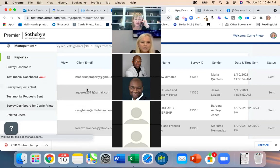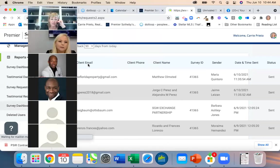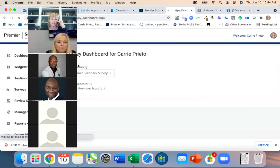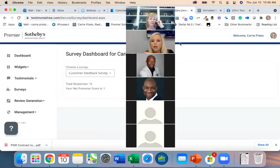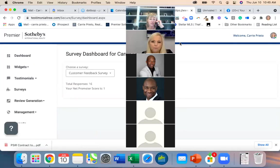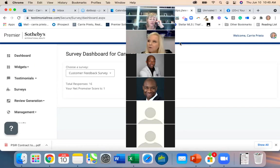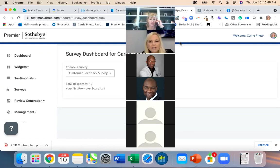Let me pull up the survey dashboard for Carrie — this is interesting. We are sending these out for you; we started about two weeks ago. However, let's say a month ago you had a great customer and you'd love to get a testimonial from them — you could send your own request.